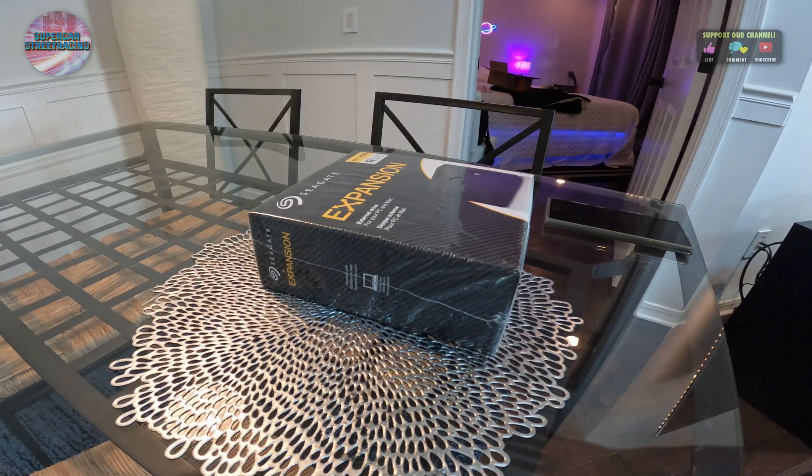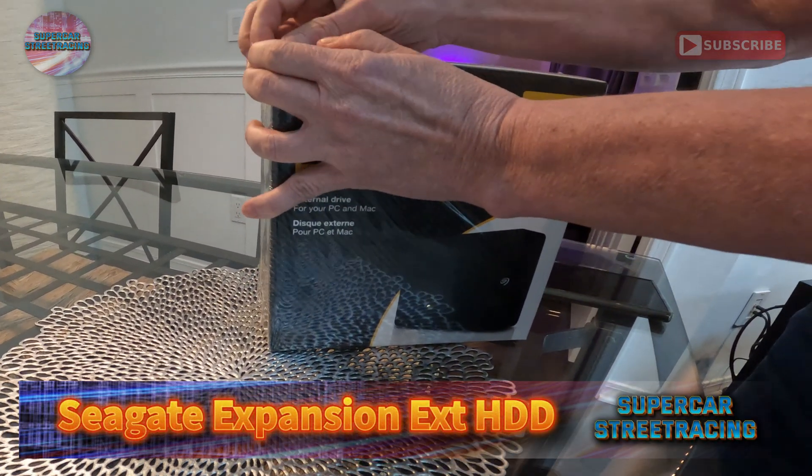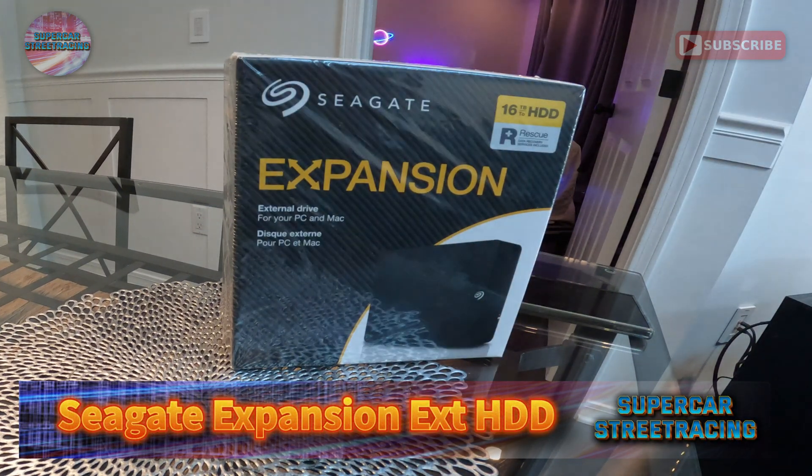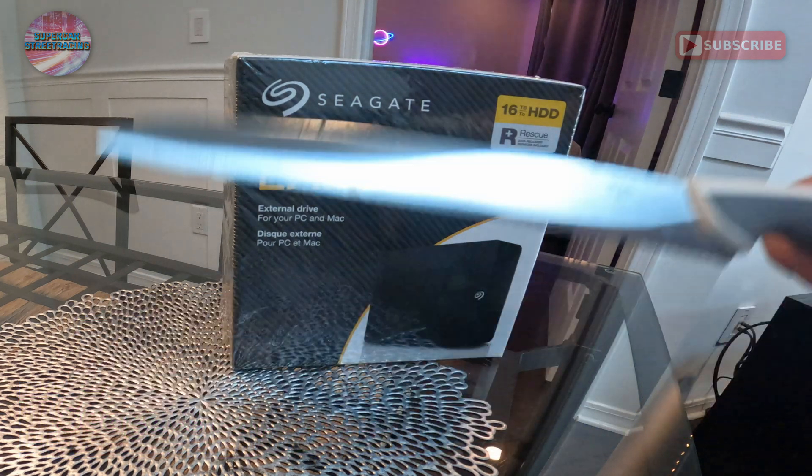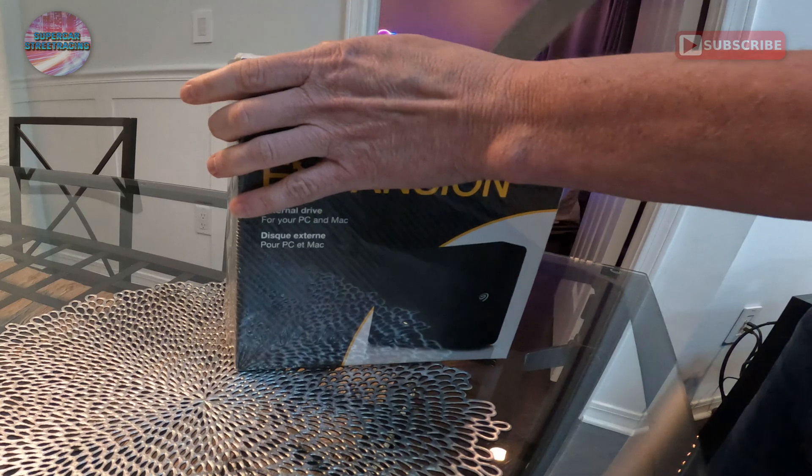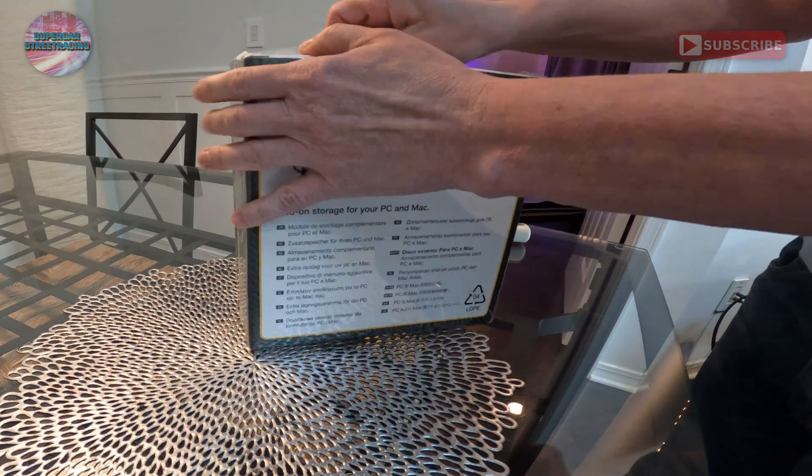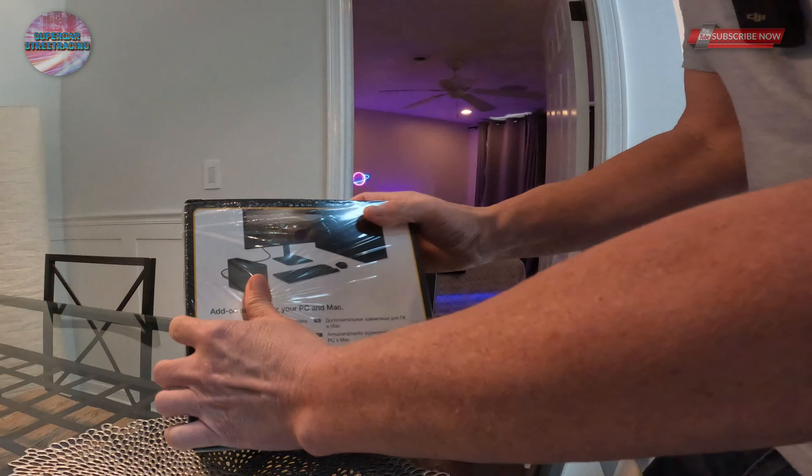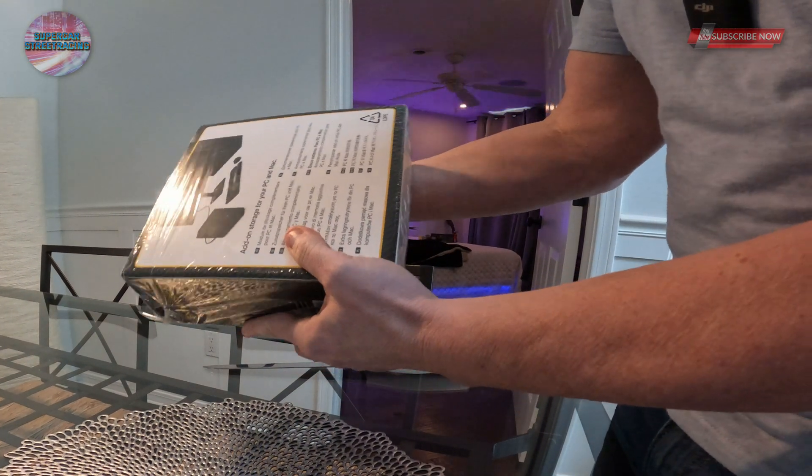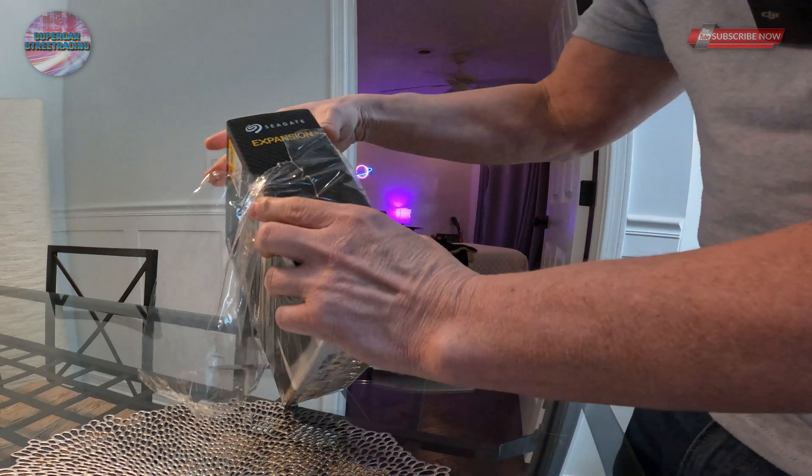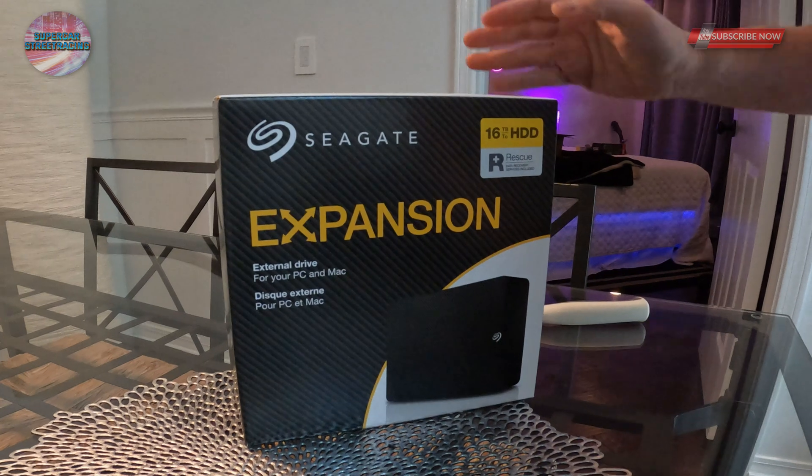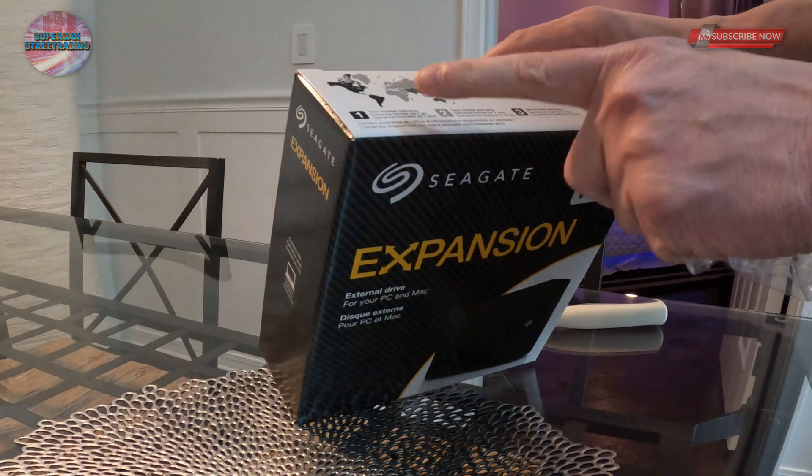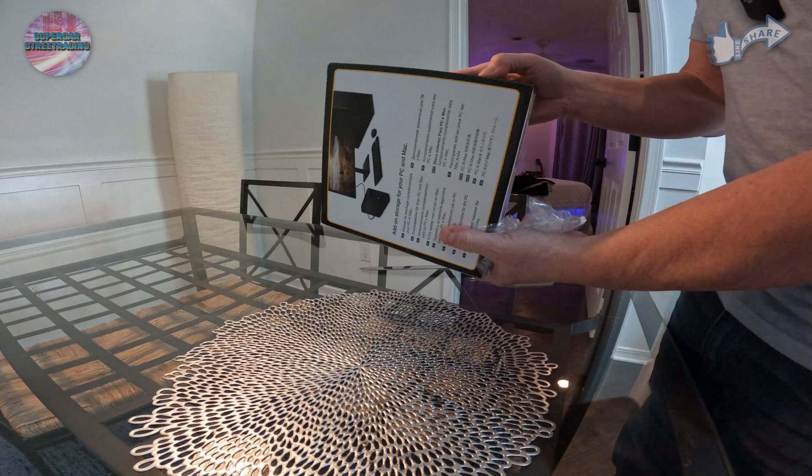This is the Seagate Expansion drive that I purchased - it was $229 and I did use the payment plans with Amazon so that will pay over I think it is four months. We have the Supercar Street Racing awesome registered and copyrighted big huge kitchen knife to get this guy out of the box from his plastic wrapper. On the back it does say add-on storage for your PC and Mac in about 750 languages, which none of them I speak.